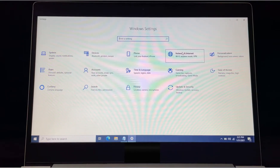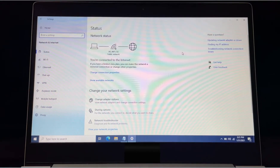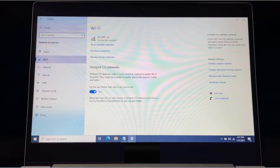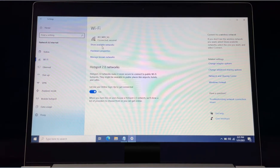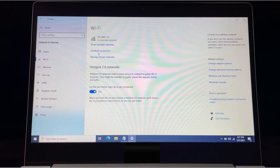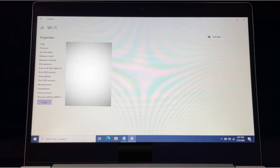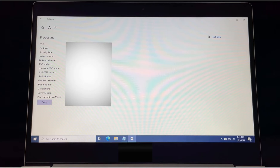Go to Wi-Fi on the left side. Here there is one option — Hardware Properties — go to that. We have all our important system-related information here.